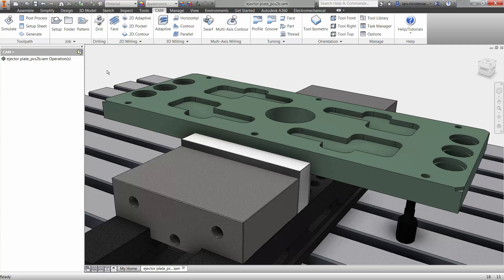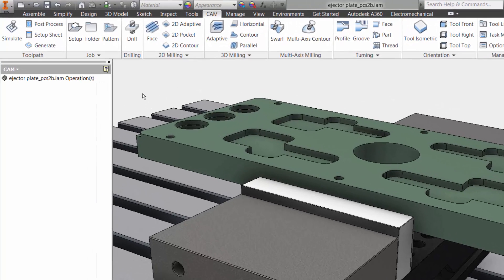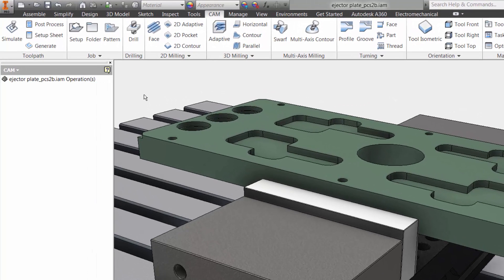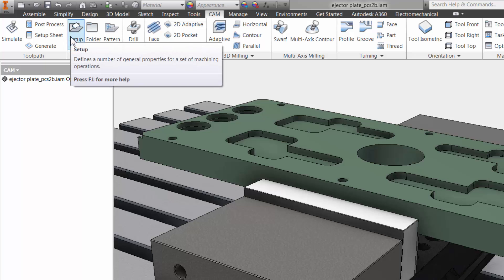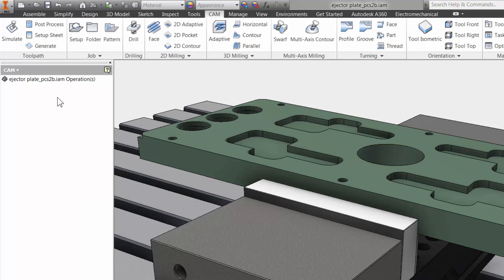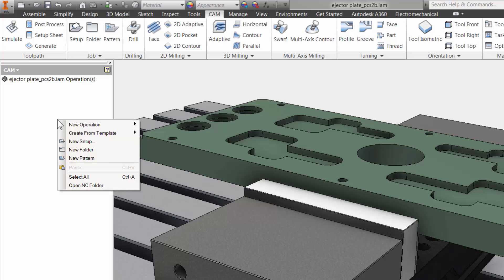Creating this setup is straightforward in Inventor HSM. Let's take a quick look. You can click the setup icon in the command manager, but another trick is to right-click within the left command prompt and select setup.